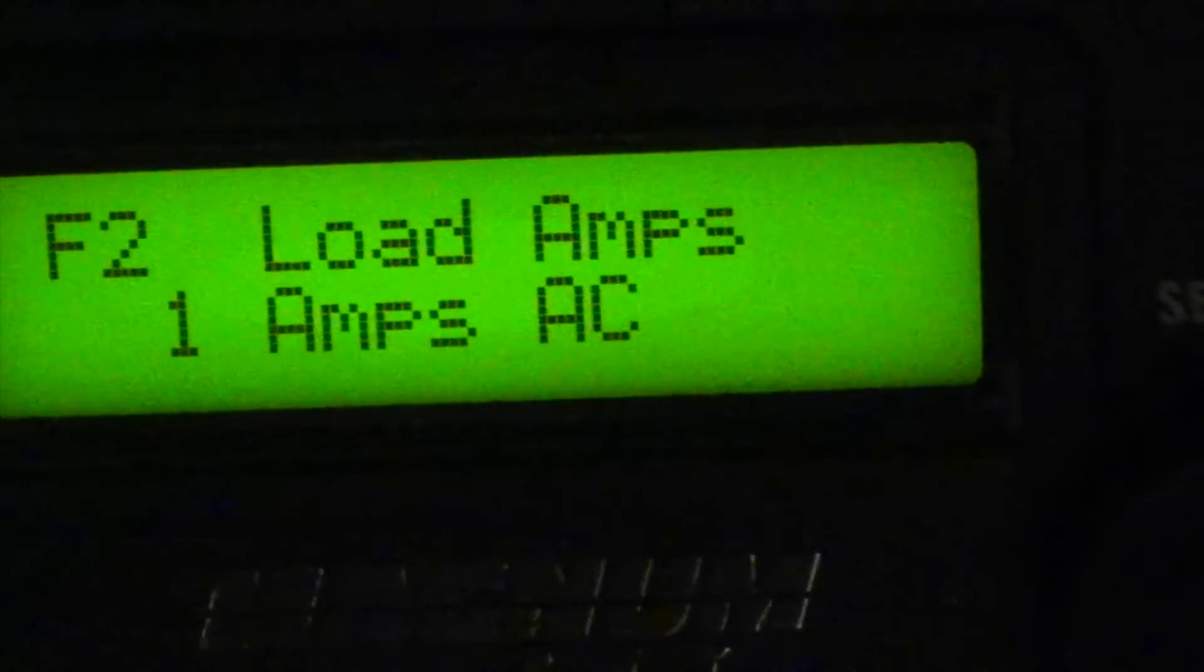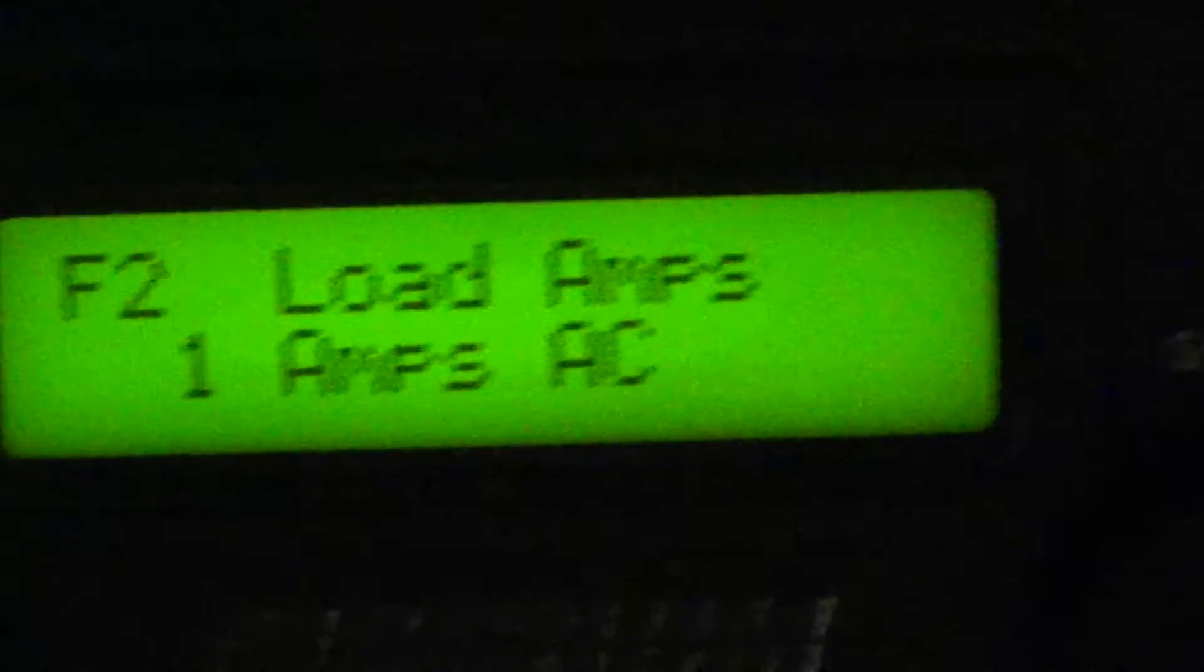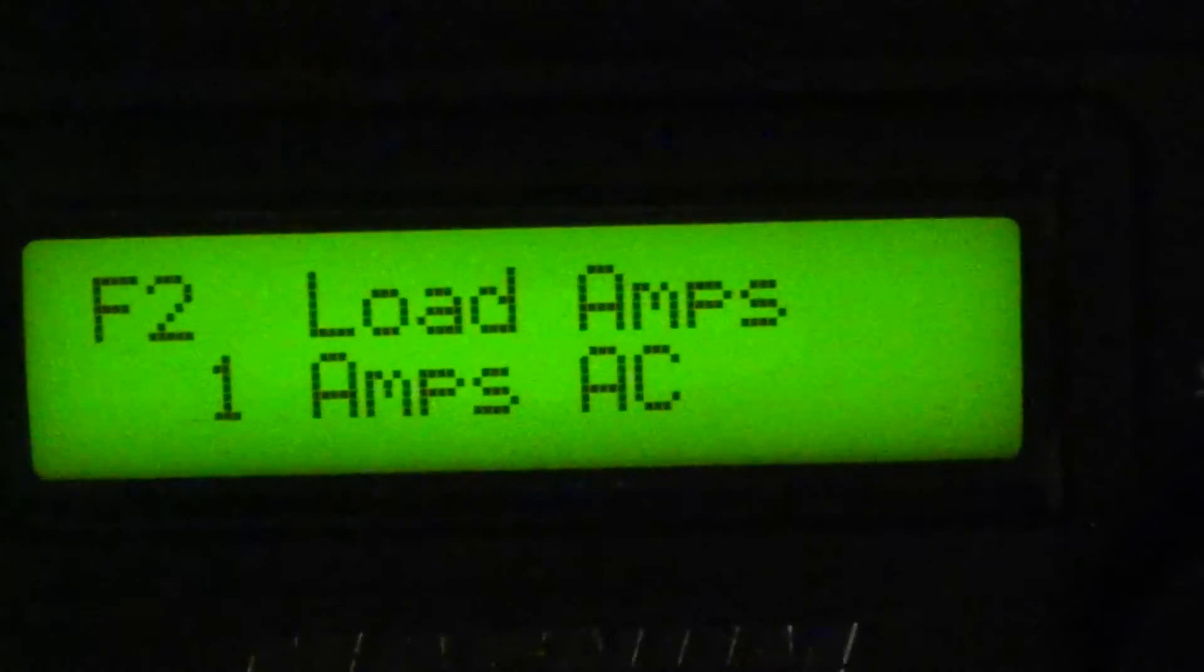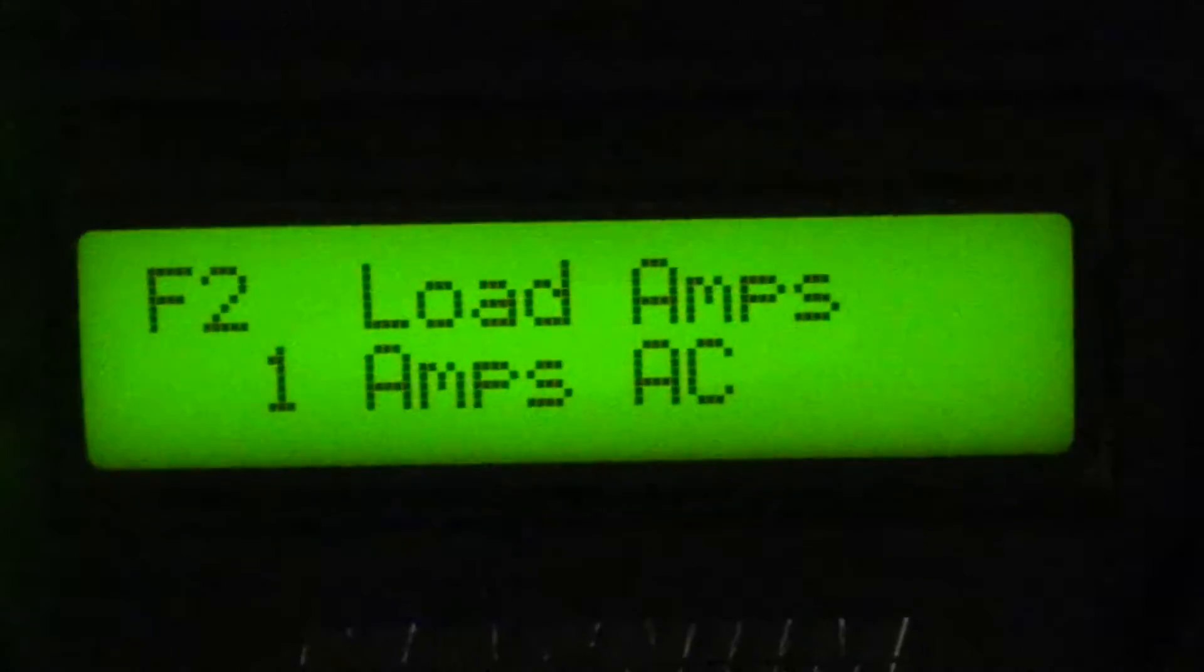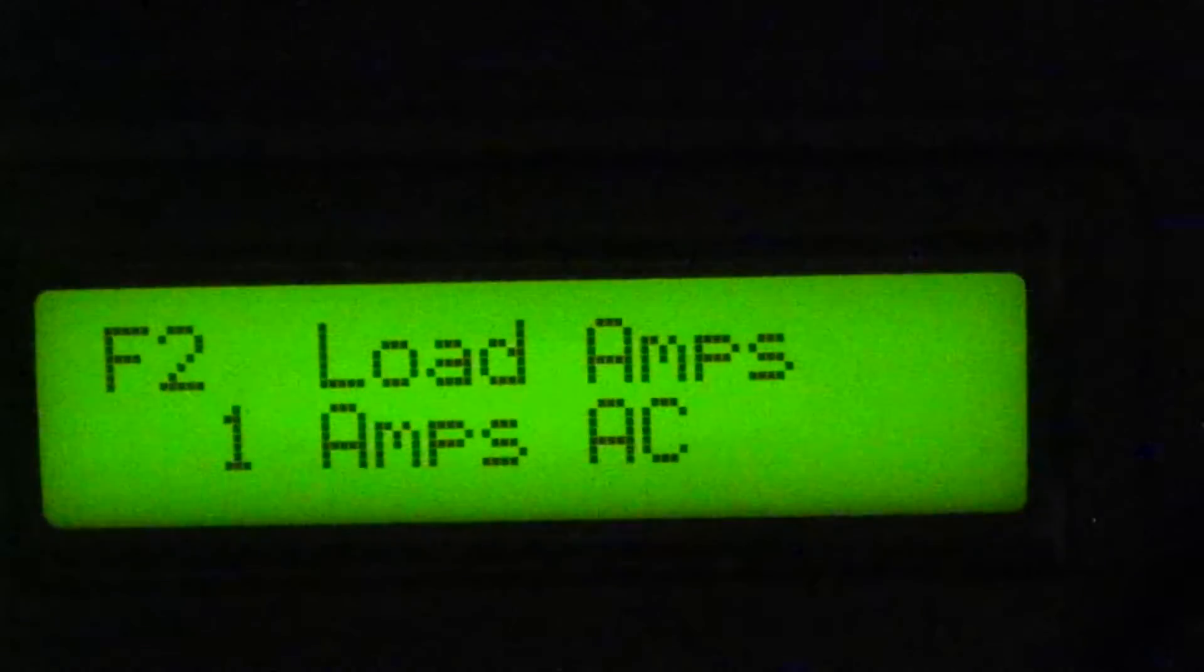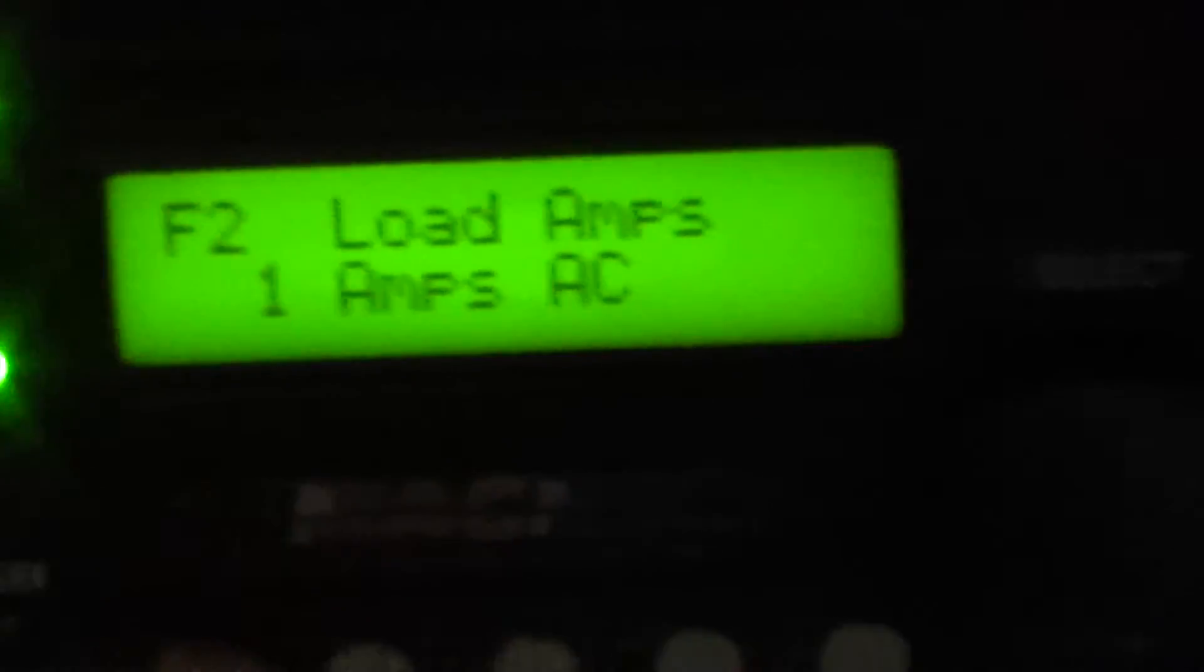Okay, I wanted to give an update on what I've learned in the last week. As you can see here, I have 1 amp AC. This is my F2. That is my true draw of what I'm drawing electrically on the AC side.